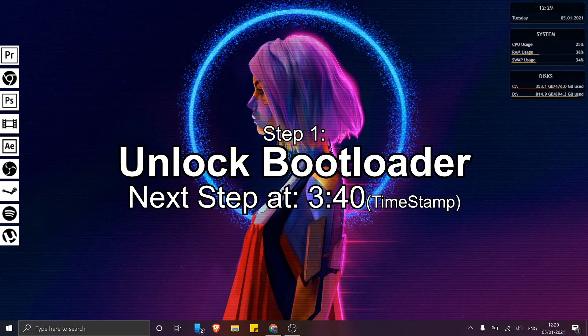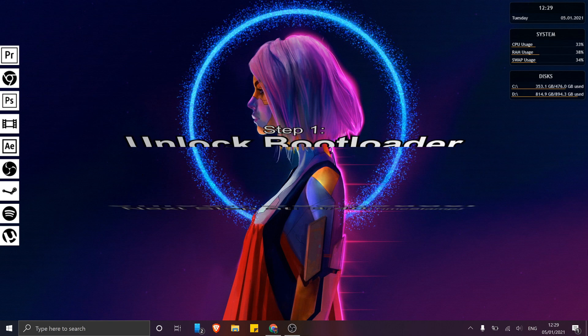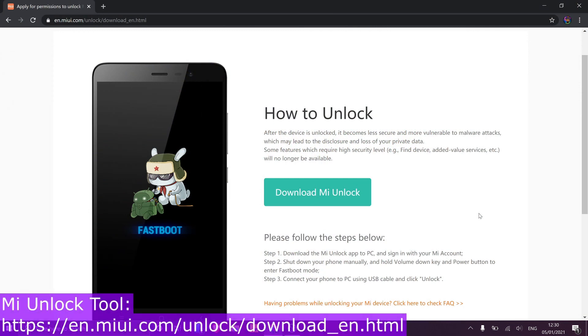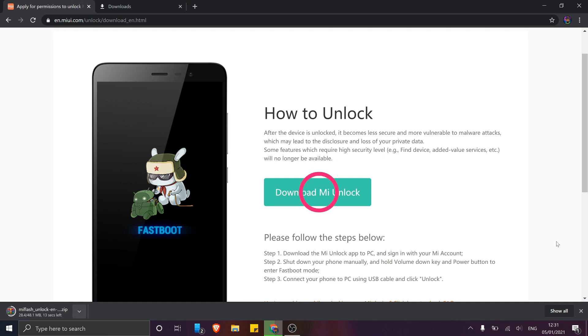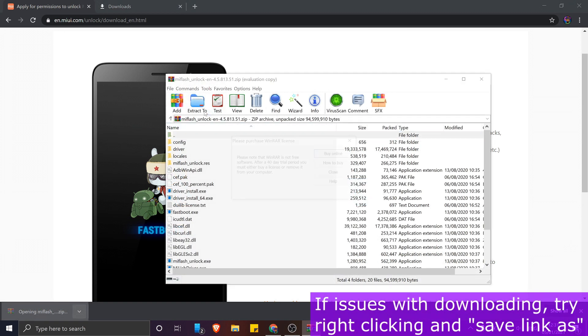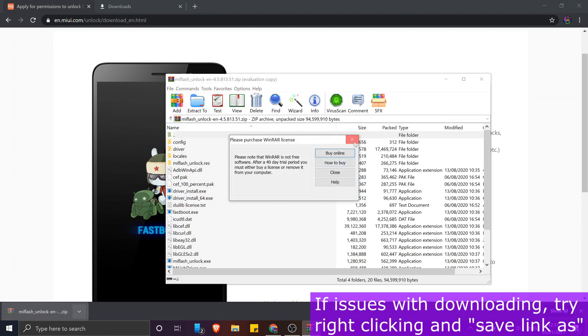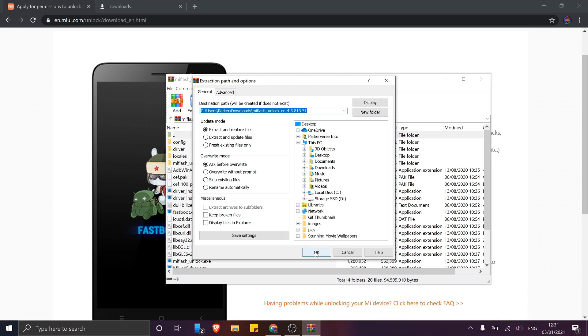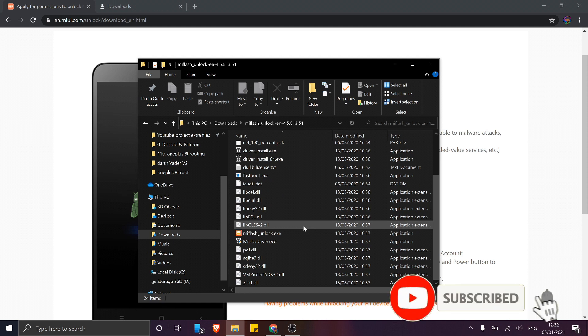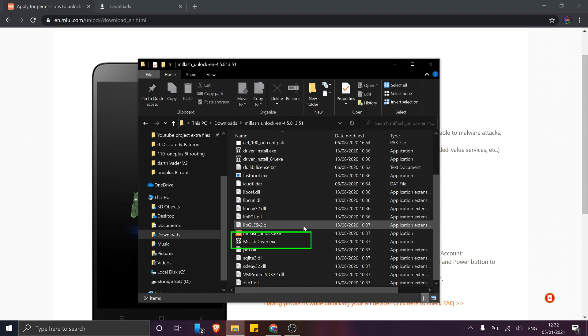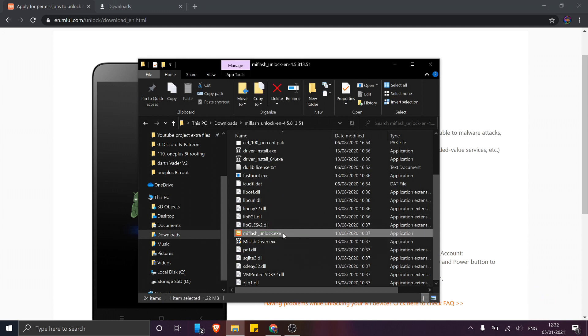For this, we're simply going to use Xiaomi's very own Mi Unlock Tool, which I'm going to link in the description below. Just simply download the zip file and extract it to your computer, after which you should see a list of files just like this. Now if you haven't dealt with fastbooting a device before, make sure you install this driver right here.